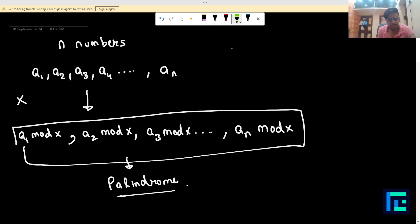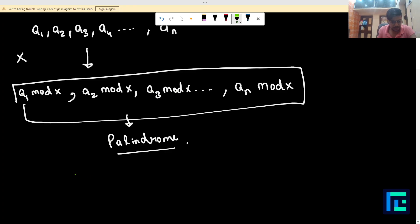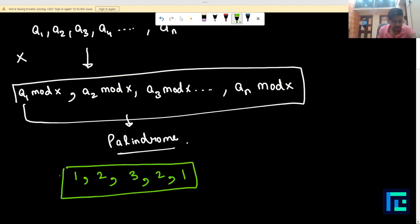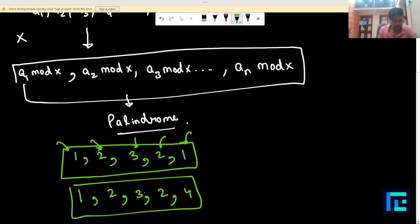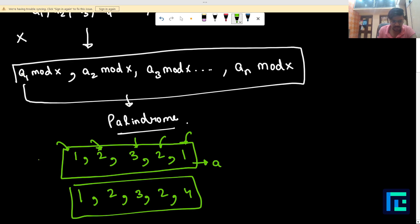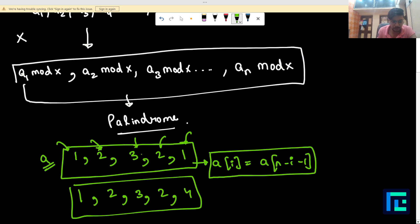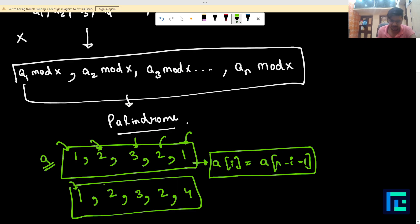A palindrome array reads the same from front and back. For example, an array like [1, 0, 1] is a palindrome because the number from the front and the number from the back are the same. An array like [1, 0, 2] is not a palindrome because the elements from front and back differ. Formally, a[i] should equal a[n - i - 1] for every index.